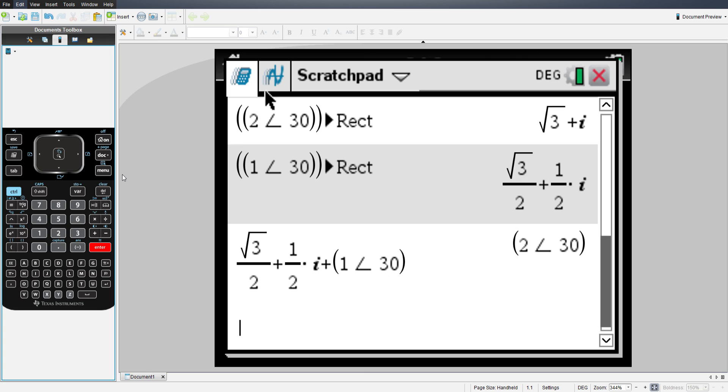The calculator will do that. It has no problem doing that. So it's that simple. Well, thank you for watching. Bye.